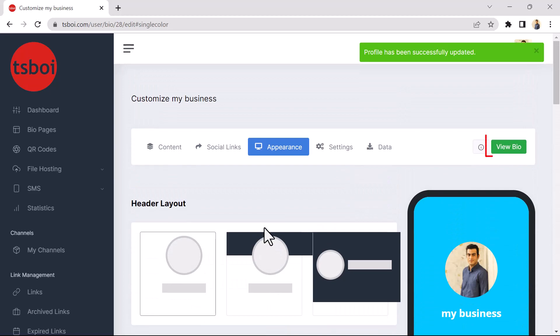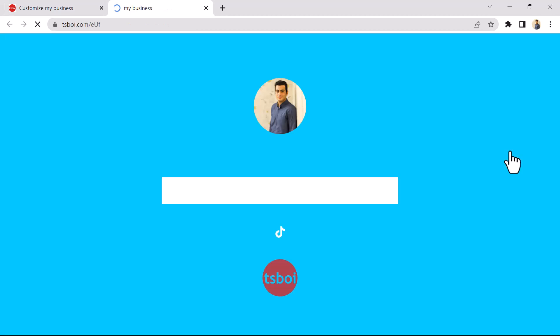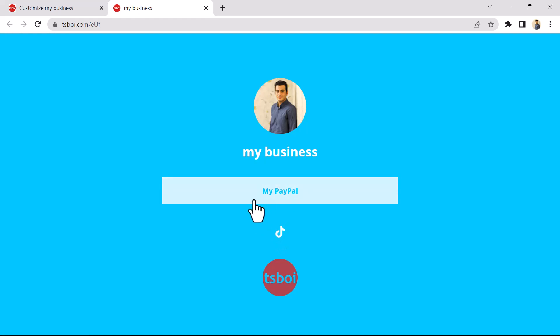And at the end, you can see your BioPage by clicking on the View Bio button. And as you can see, a very beautiful dedicated BioPage has been made for me, and my TikTok and PayPal links are placed in it.